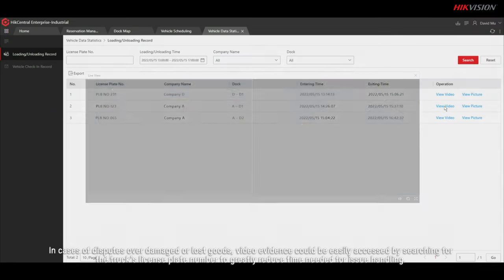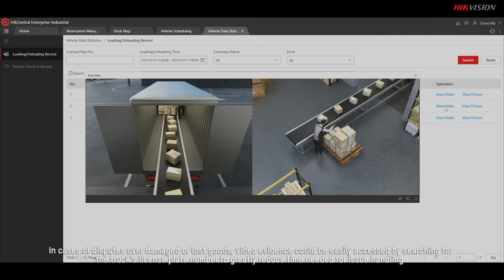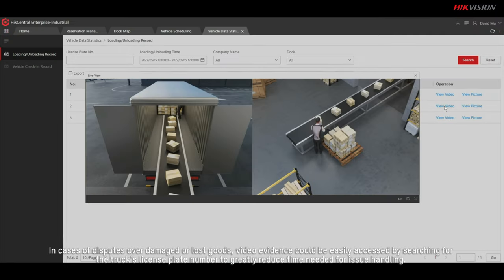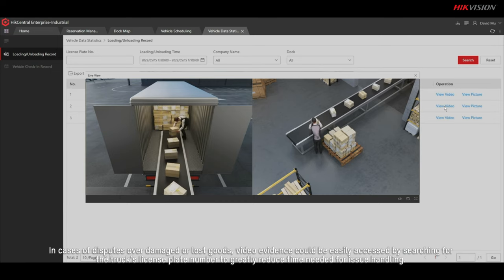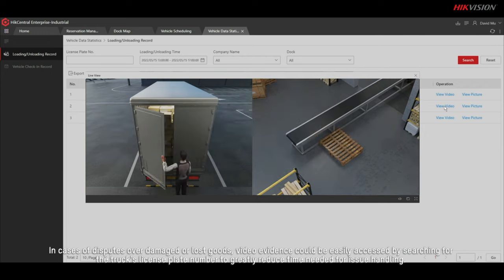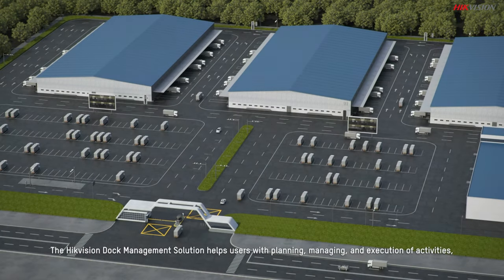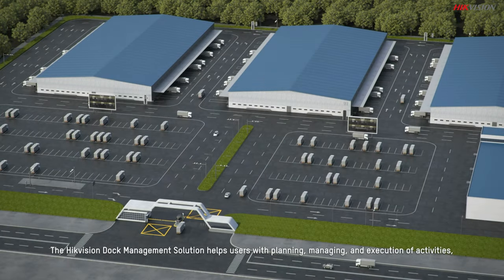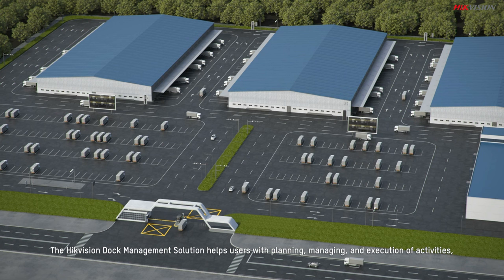In cases of disputes over damaged or lost goods, video evidence could be easily accessed by searching for the truck's license plate number to greatly reduce time needed for issue handling.